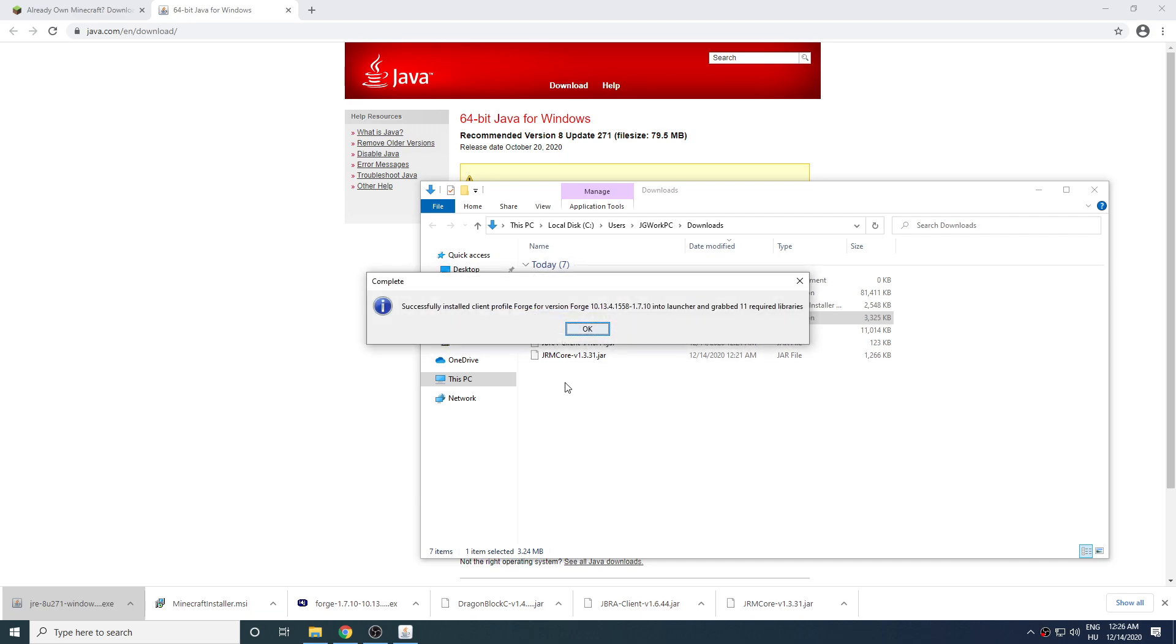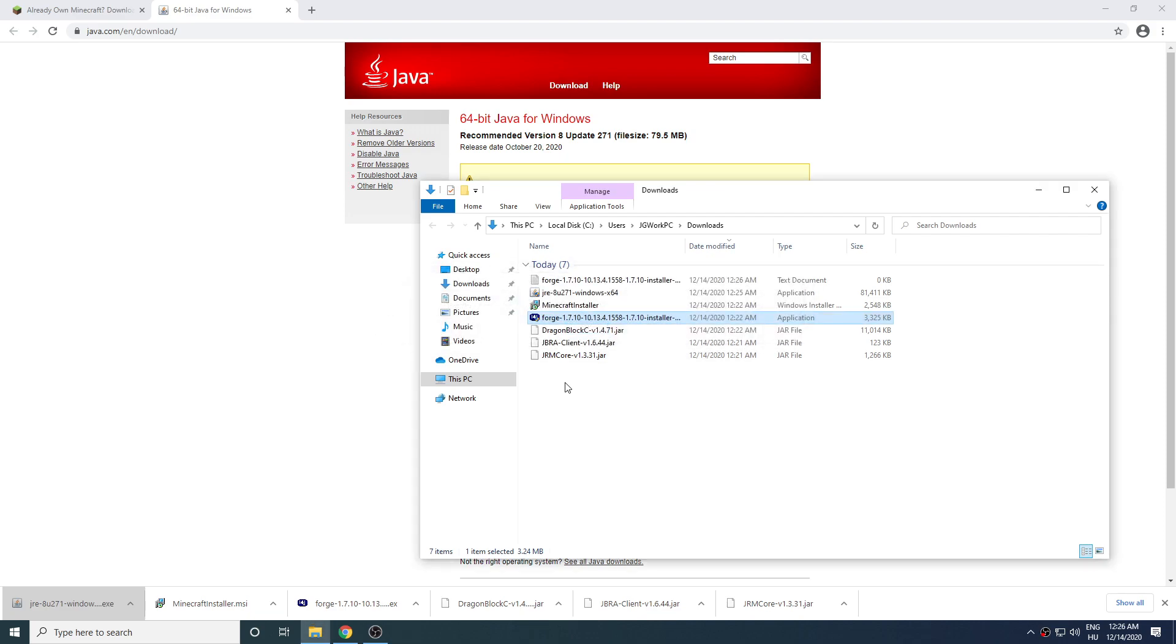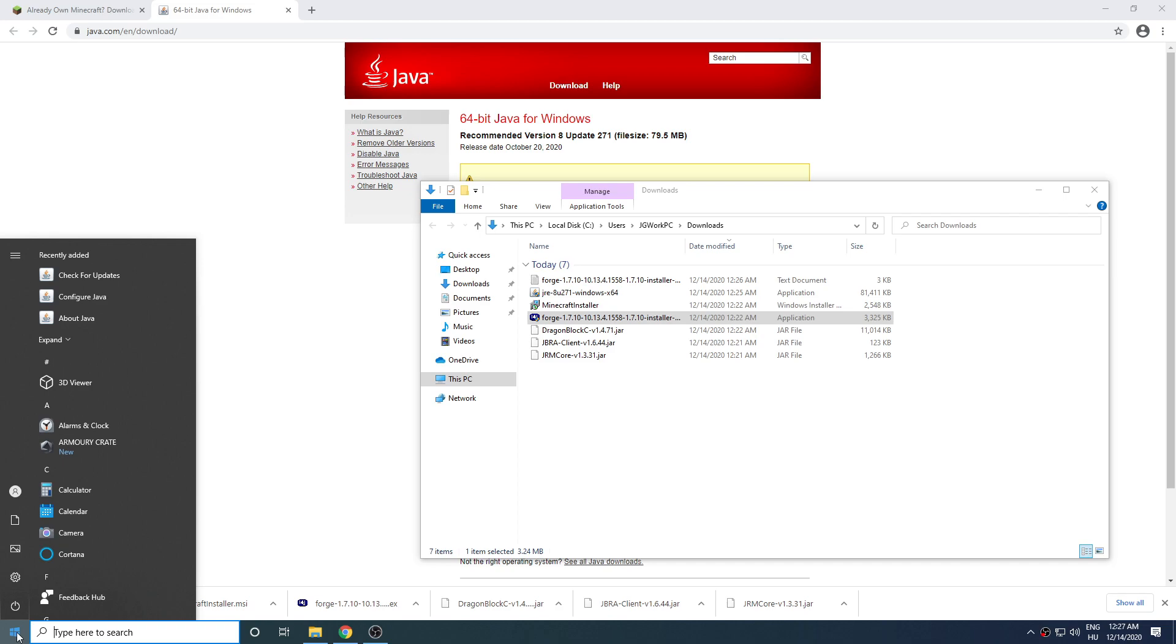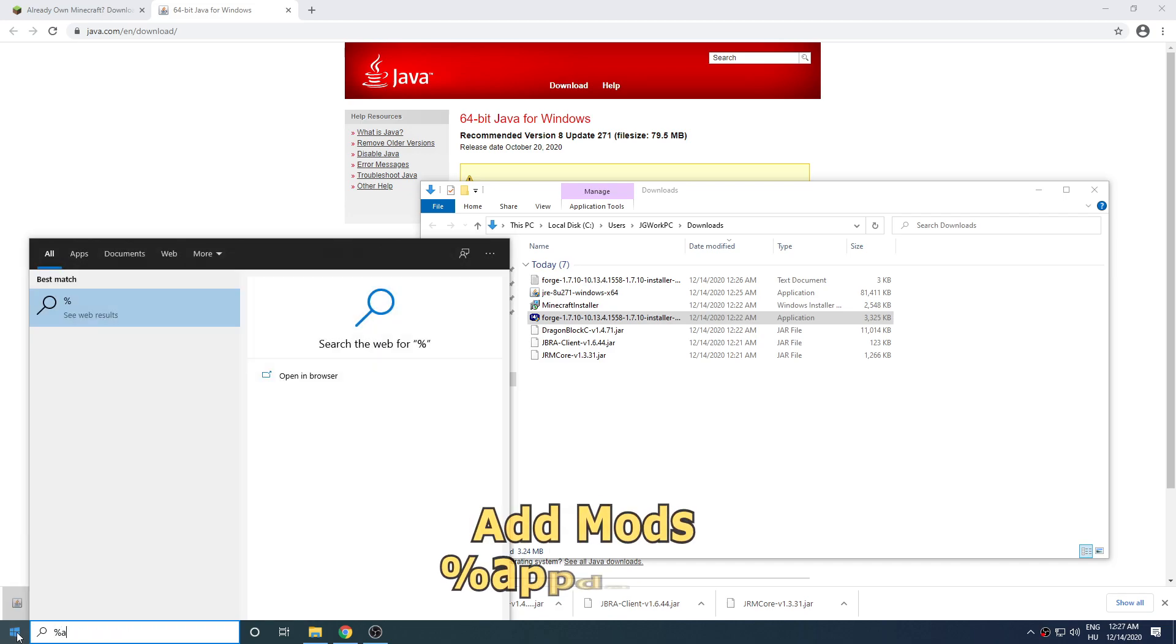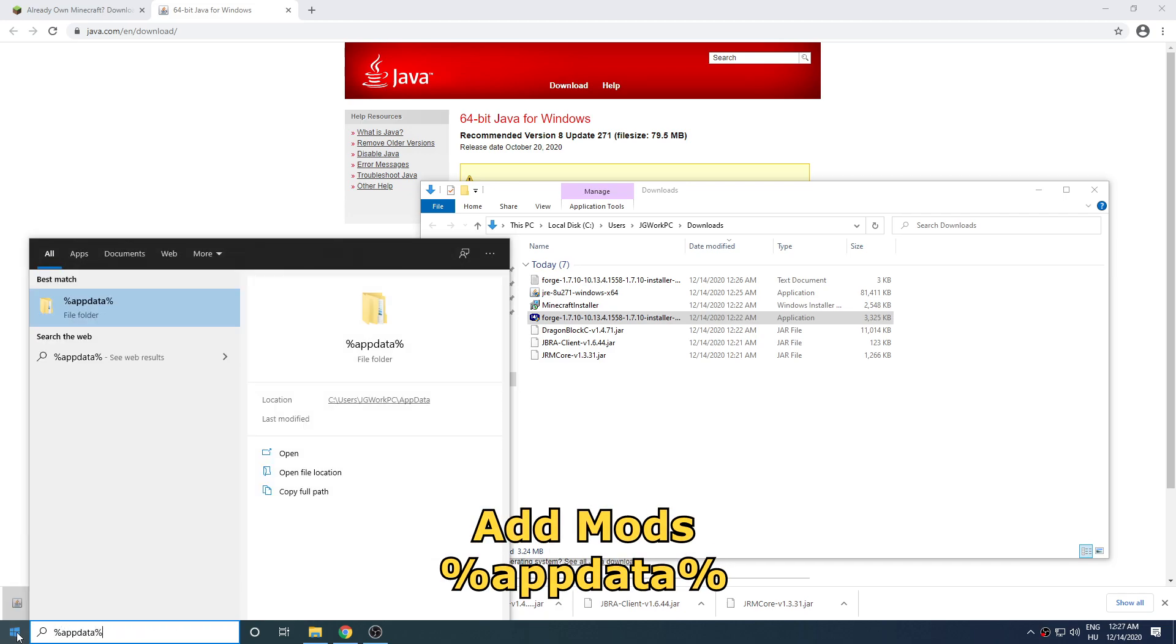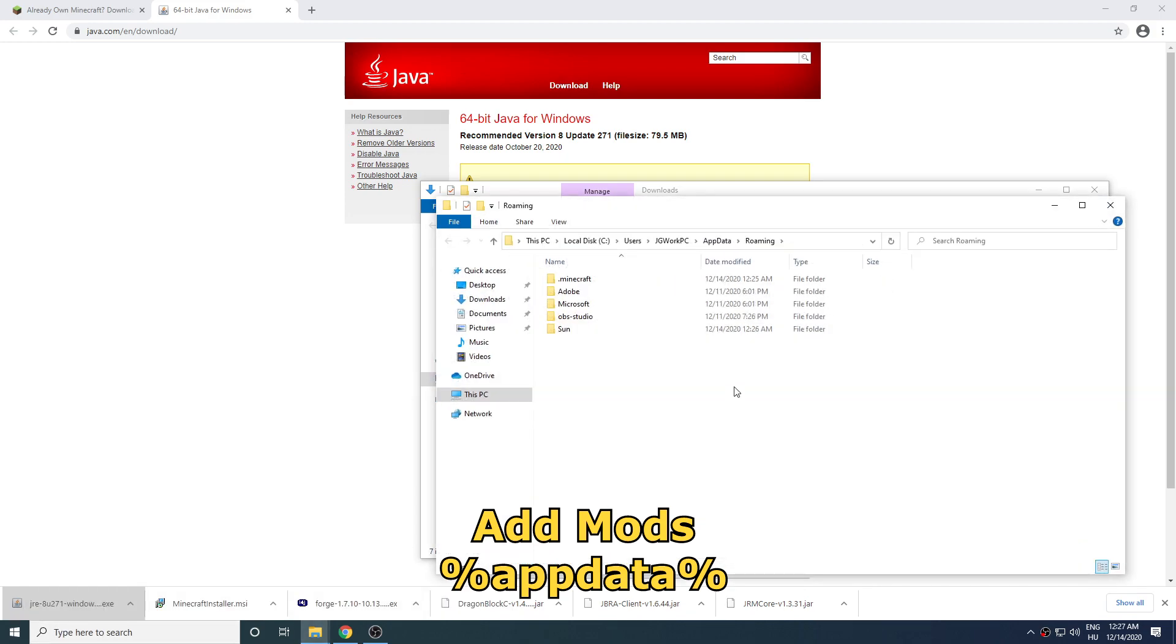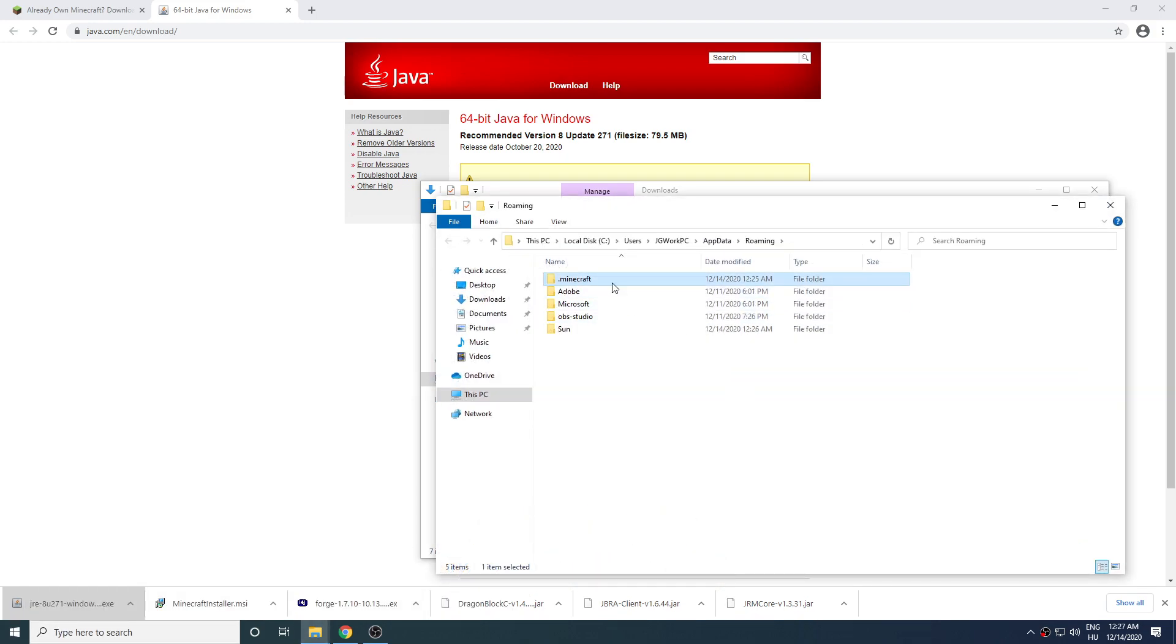On Windows you can also find your default Minecraft location by clicking on start and then typing in %appdata% and press enter. There you should be able to see a .minecraft folder at the top.